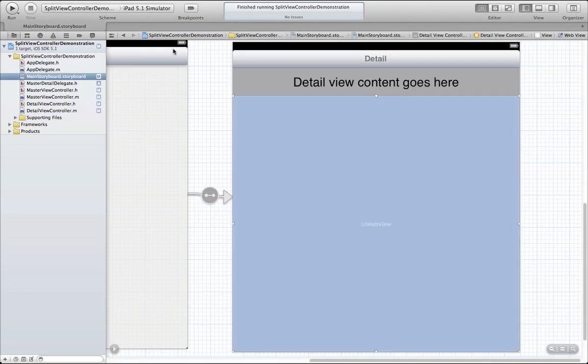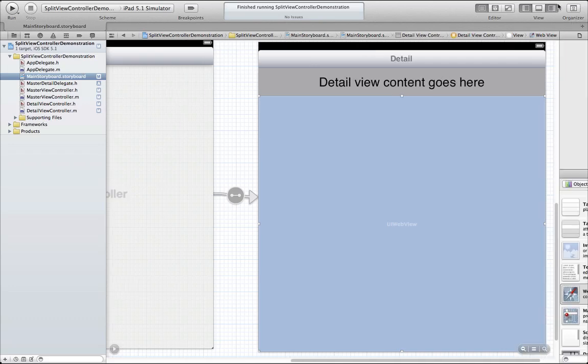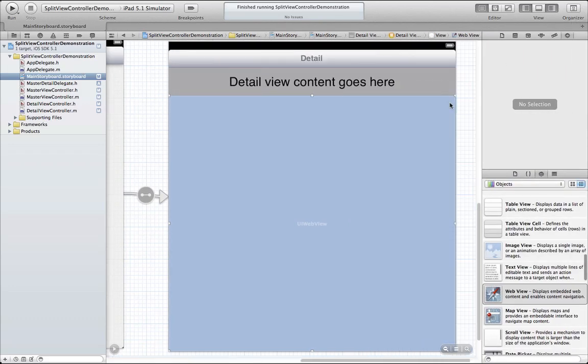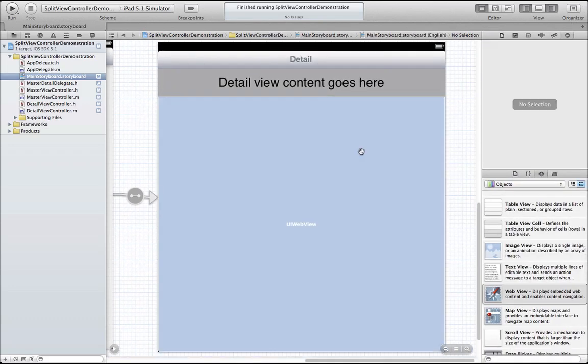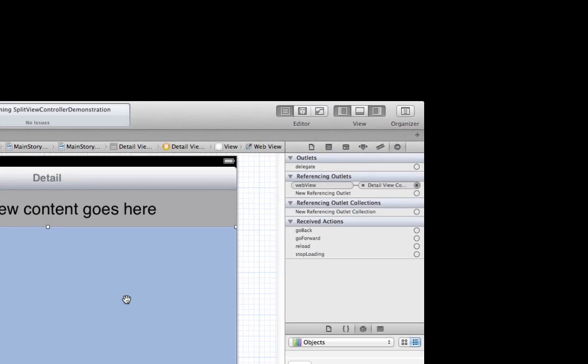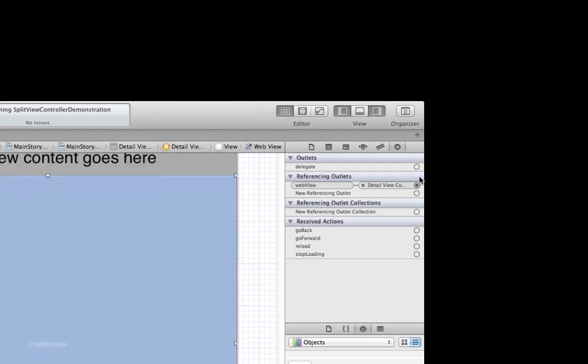The UIWebView has a delegate property that needs to be set. Go back to the connection inspector and make sure that the delegate property is set to the UIWebView's view controller.